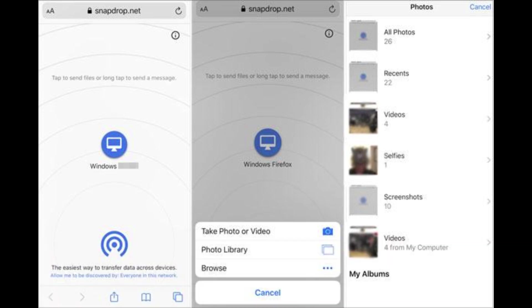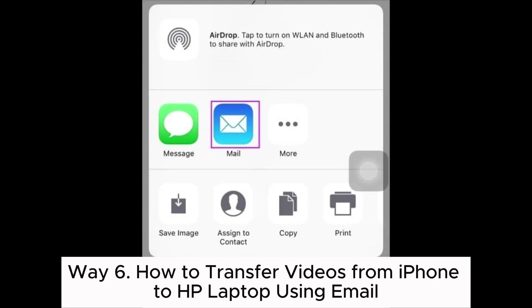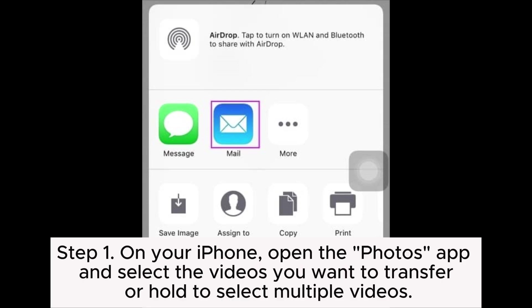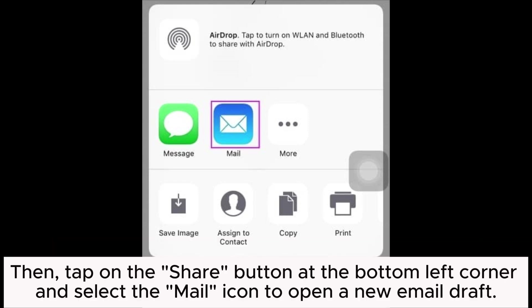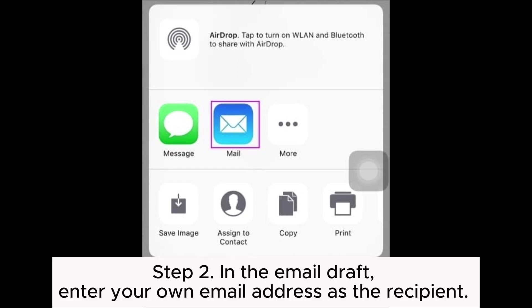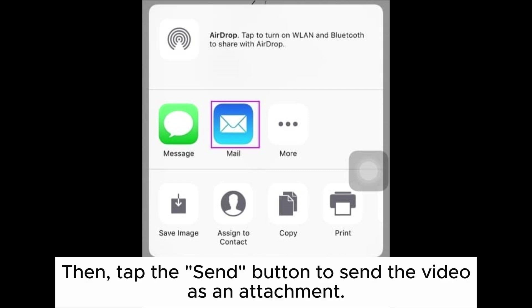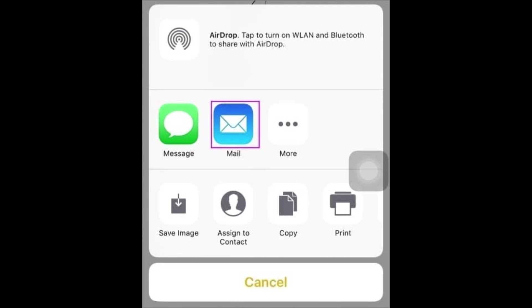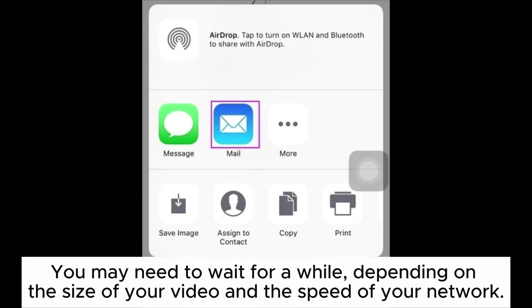Way six: how to transfer videos from iPhone to HP laptop using email. Step one: on your iPhone, open the Photos app and select the videos you want to transfer, or hold to select multiple videos. Tap on the Share button at the bottom left corner and select the Mail icon to open a new email draft. Step two: in the email draft, enter your own email address as the recipient, then tap the Send button. You may need to wait depending on the size of your video and the speed of your network.